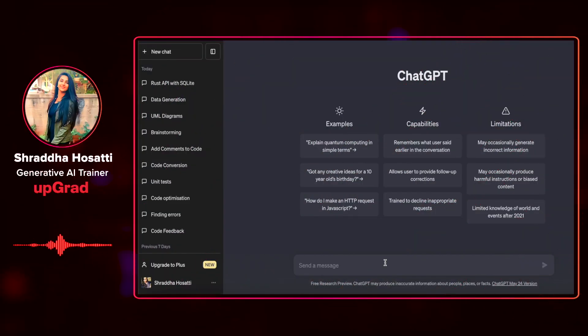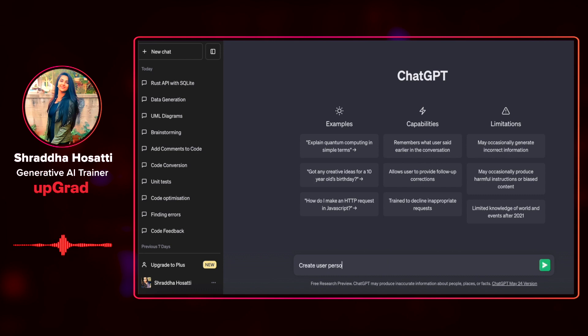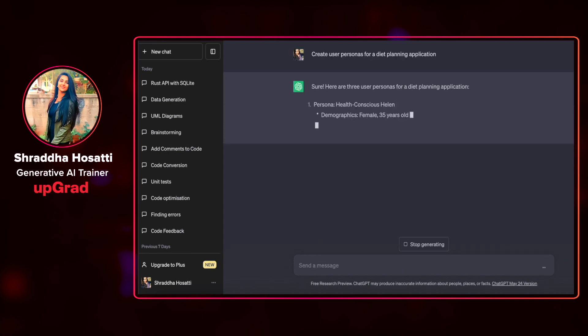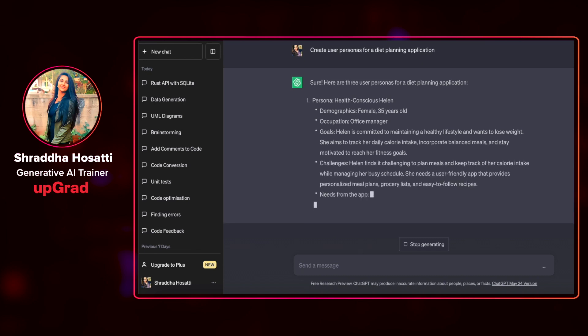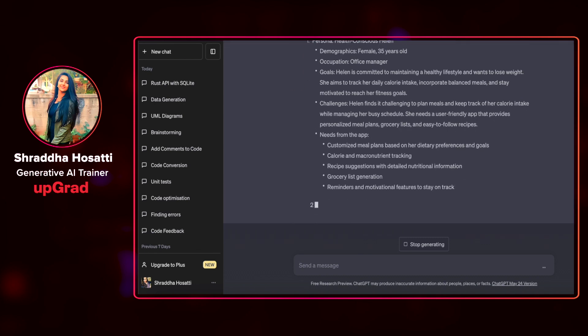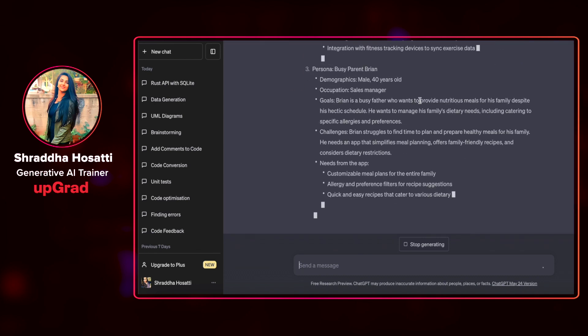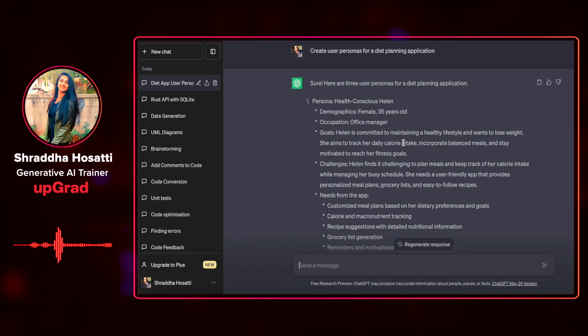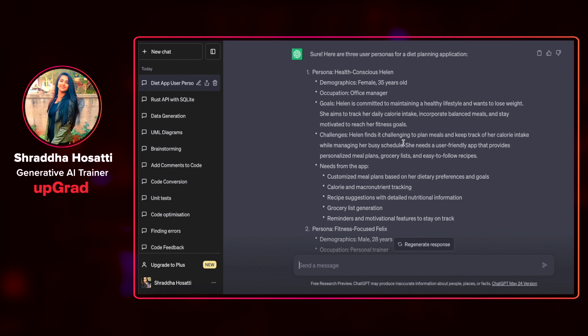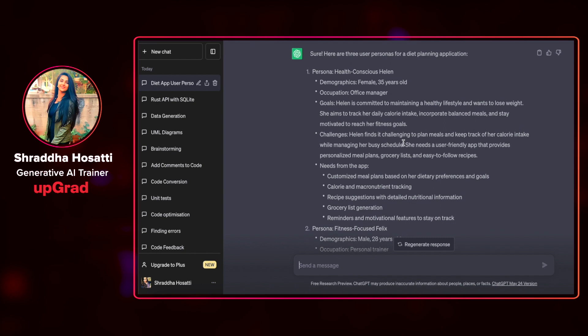First is creating user personas. Let's give a command saying that create user personas for a diet planning application. Let's see what are the different user personas it has given us. First is health conscious Helen. She's a female, 35 years old, occupationist and office manager. Helen is committed to maintaining a healthy lifestyle and wants to lose weight.